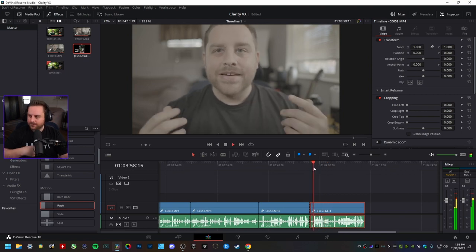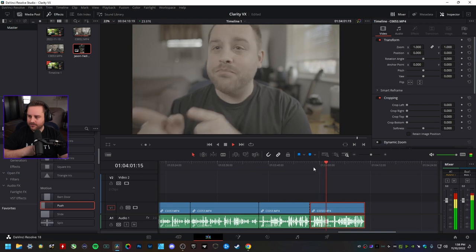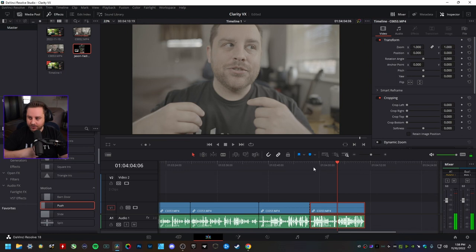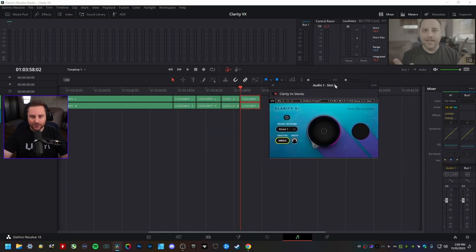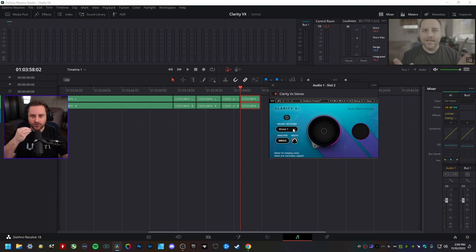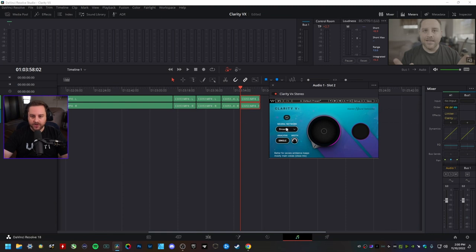You can pretty much still hear the music right now because the effect isn't on. To add it, it's really simple — go over to the Fairlight page, go to Effects, then down to Restoration, hit VST, then Clarity VX Stereo, and this dialog box comes up. There are two options for the neural network: the first keeps your voice in check and looks for any secondary speech, like if you have another person speaking. I'm going to change it to the second option, which is better for severe ambient noise and keeps mainly voices close to the microphone.